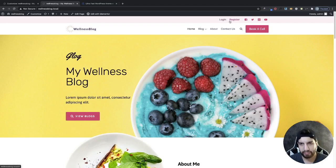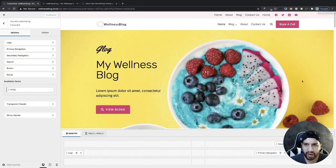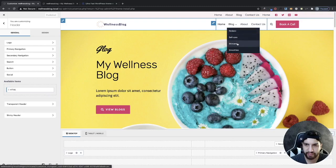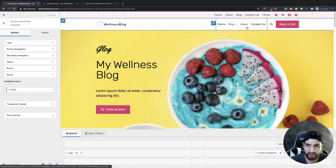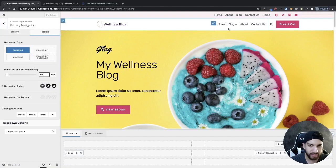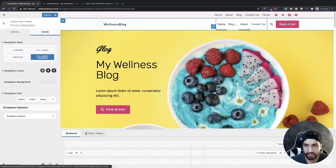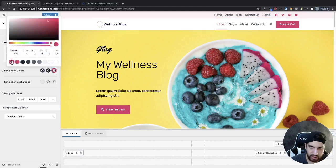If you're using the Pro version of Cadence, you can set up your login and register as a pop-up — which is a really cool integration. Now let's work on our dropdown. I want to change the color of the dropdown. Click on Primary Navigation and adjust the design. You can add a full-height underline — whenever someone hovers over a menu item they get a line right under it, which looks pretty cool. This animation is that one right there.